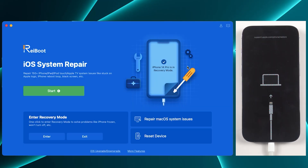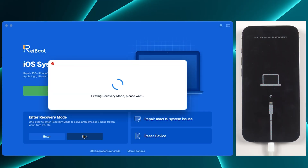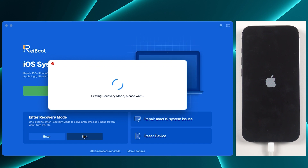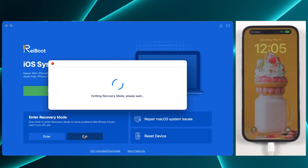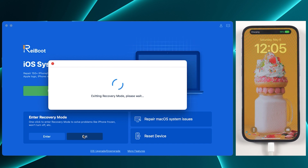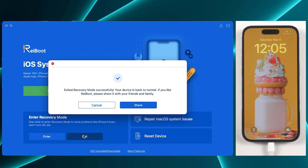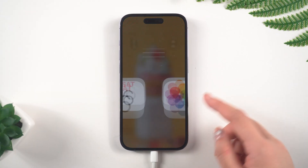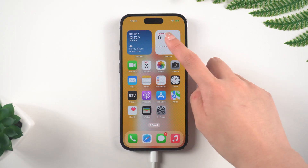Of course, ReiBoot can also do it. Click the Exit Recovery Mode button next to the button just now. Just one second and your iPhone is out of recovery mode. It's very efficient, simple, and it's free.